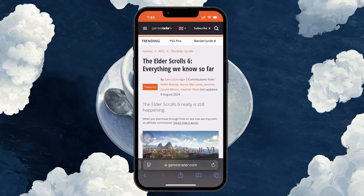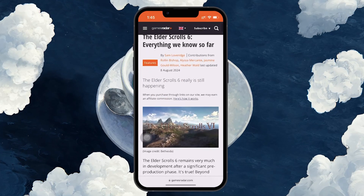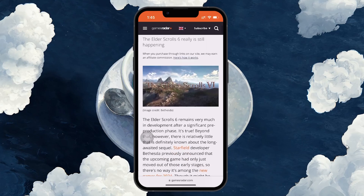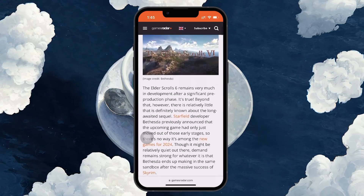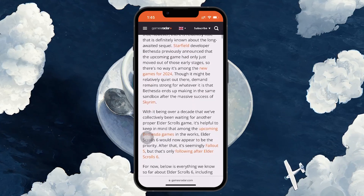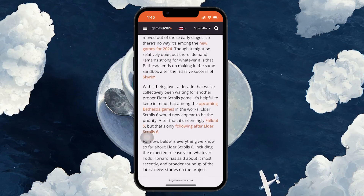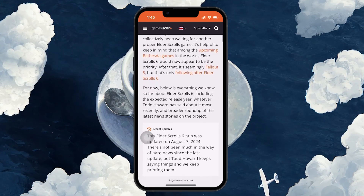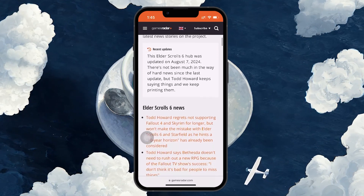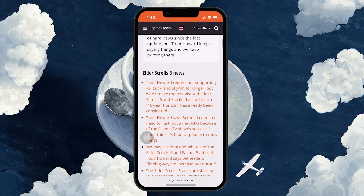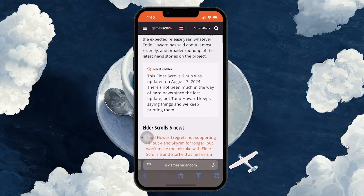Distraction Control in iOS 18 is designed to help you remove visual clutter such as cookie banners, sign up prompts, and other static distractions on a webpage, so you can concentrate on the content that matters. While it isn't an adblocker, it's a handy tool for hiding those intrusive elements temporarily.